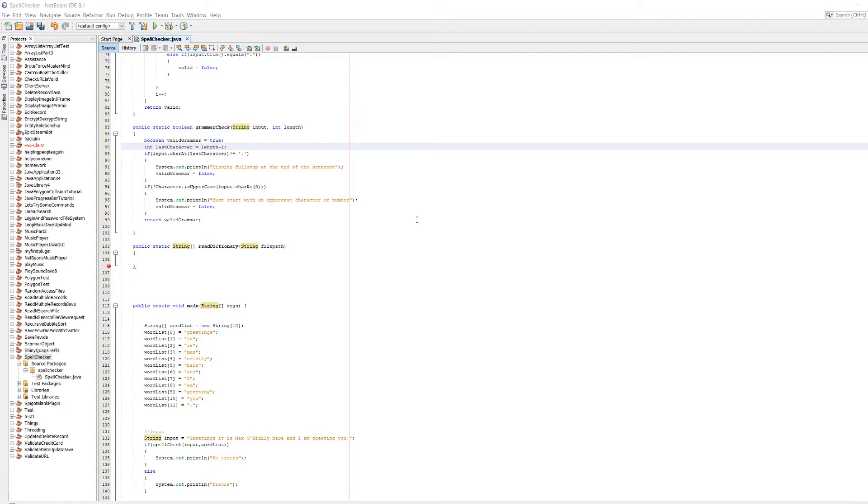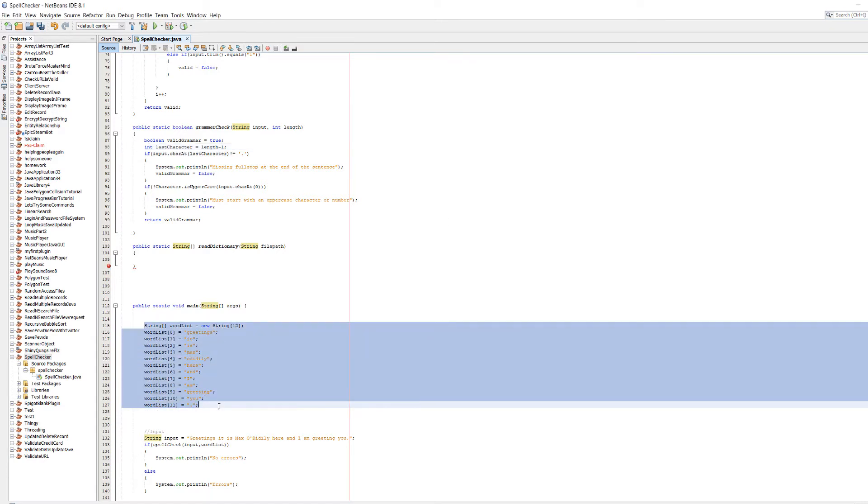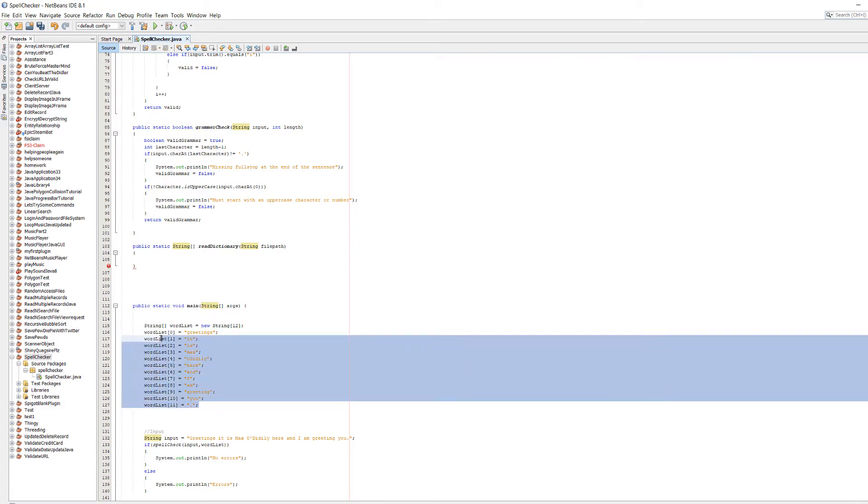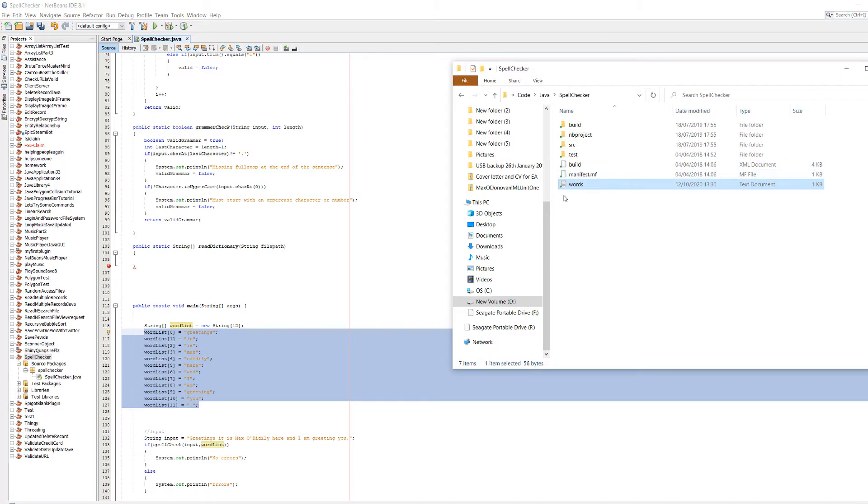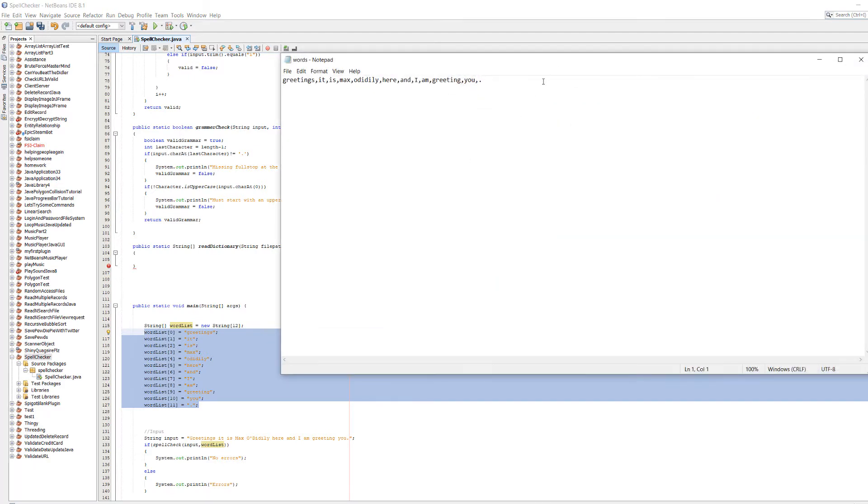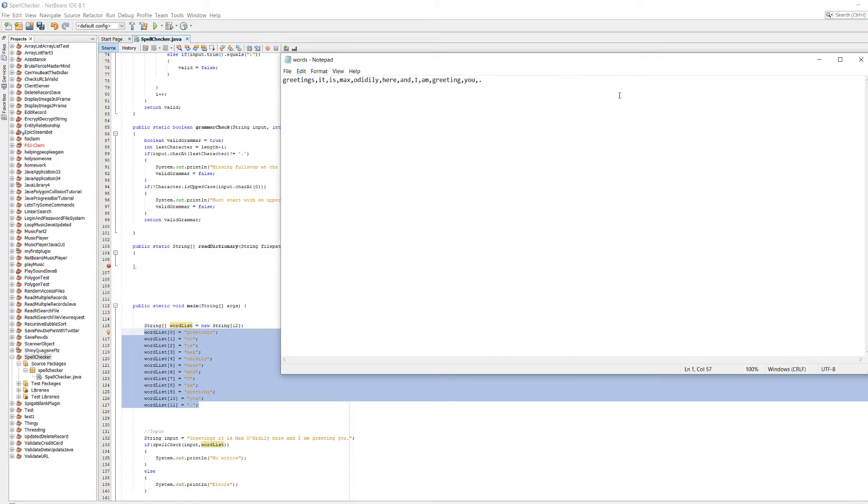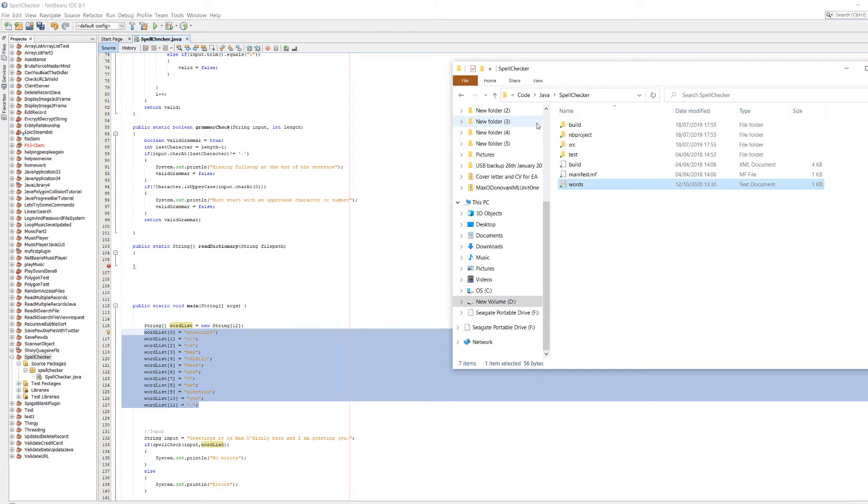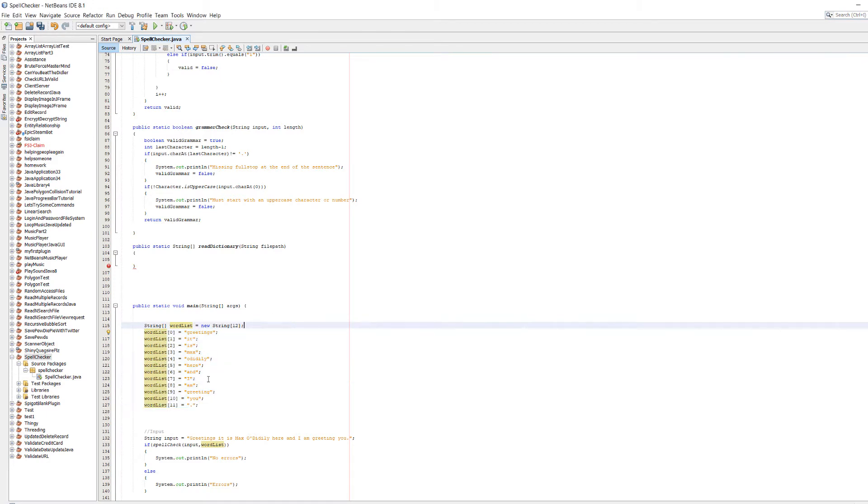Today we're going to be simply storing all of our words in a text file, because right now we have an array and we're defining it using one line of code for each word. That's not effective. What we're actually going to do is have a little text file called words, and it's going to have each word in our dictionary separated with a comma or new line. So let's get into how we actually implement it.